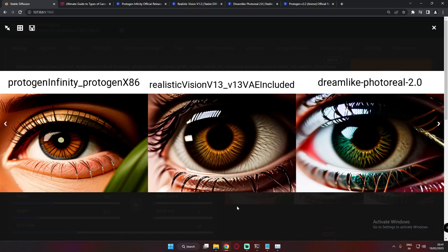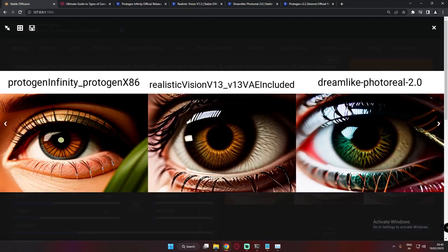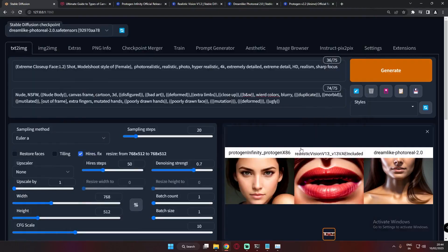This time I tested an extreme close-up eye shot. I wasn't going to show this result but the details are pretty amazing — on Protogen Infinity, Realistic Vision, and Dreamlike Photo Real, literally amazing detailed results on every model. That's why I decided to share it.